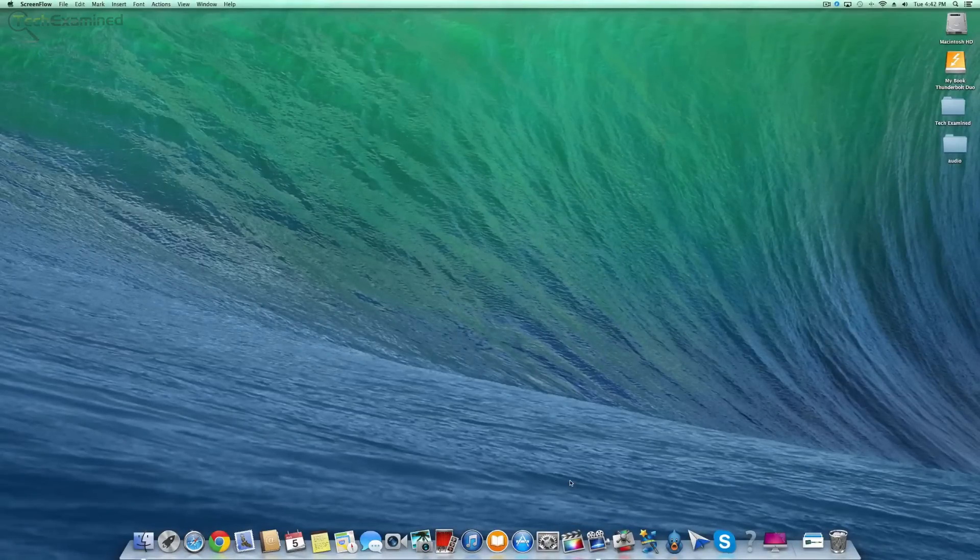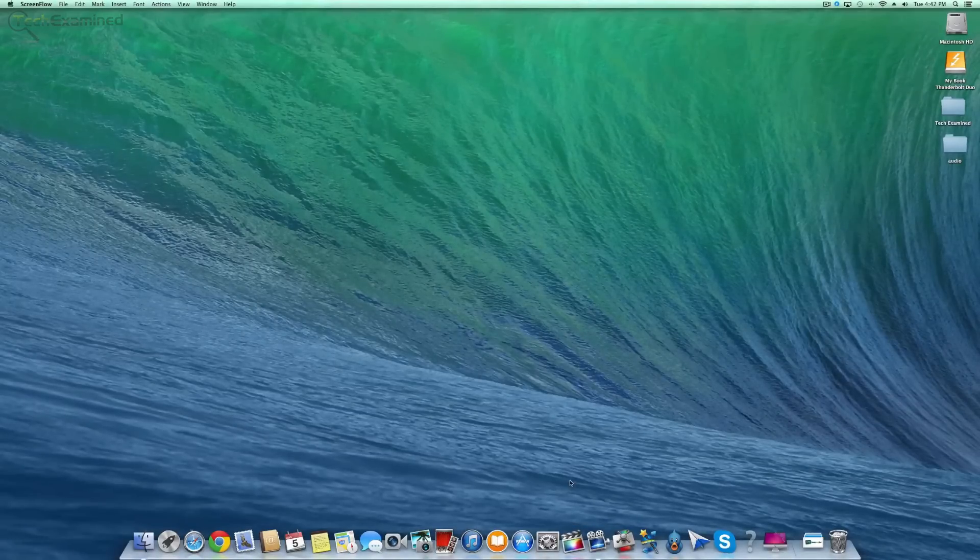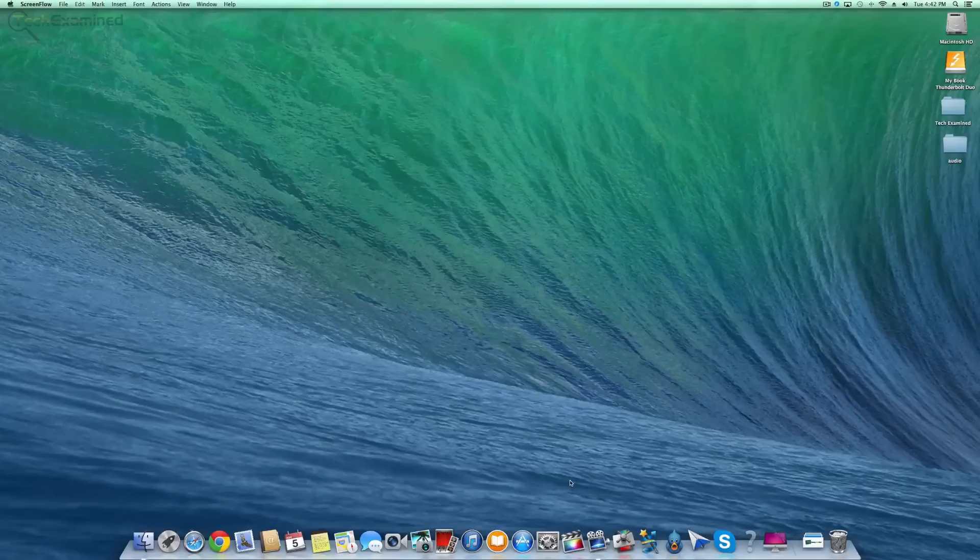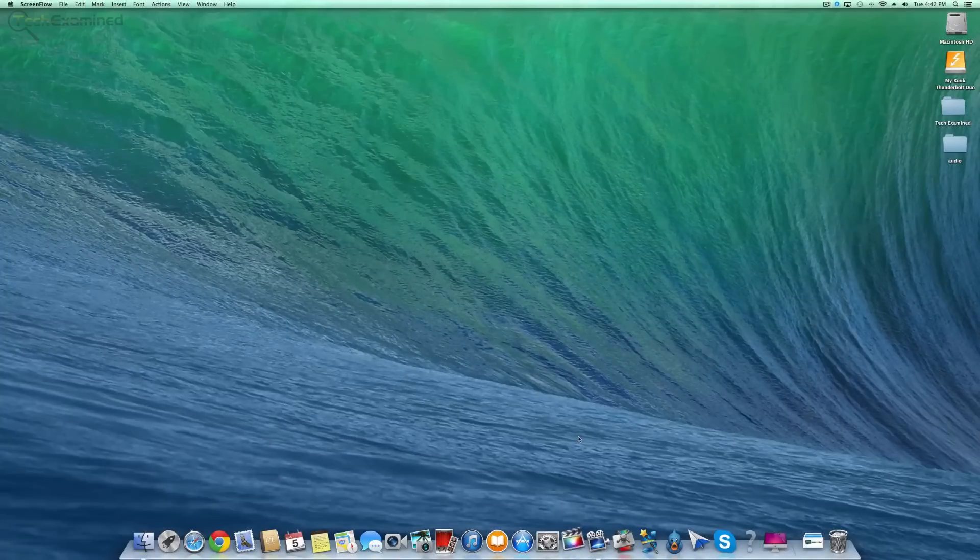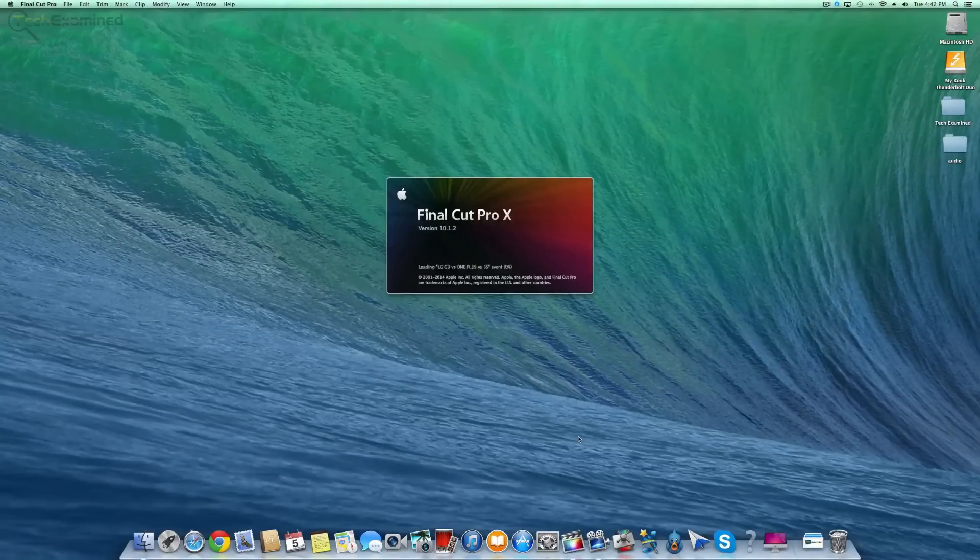I'm upgrading my iMac memory because it needs it, and I want to allow my computer to run a little bit smoother.